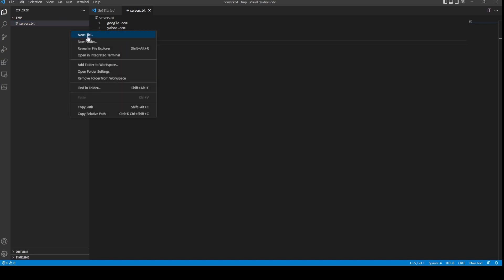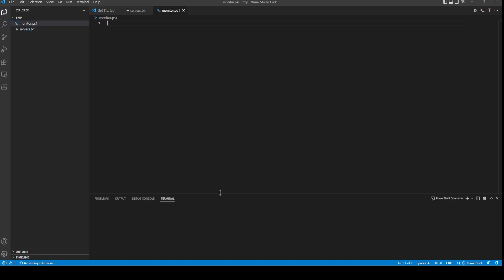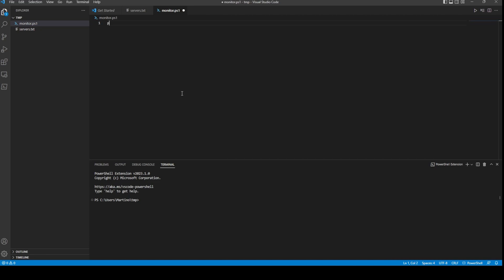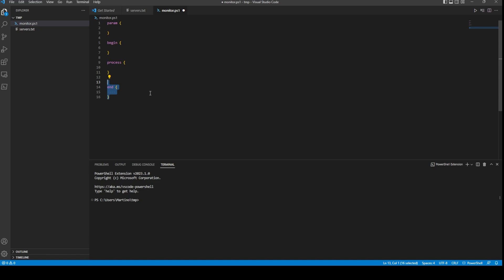The next thing we need to do is create our monitor script. It's going to start with our param block, which provides parameters available for the script, then our begin block, process block, and end block. The begin block is used for anything you want to do before the rest of the script starts. The process block is the actual body of the script and is typically where I throw anything being returned.